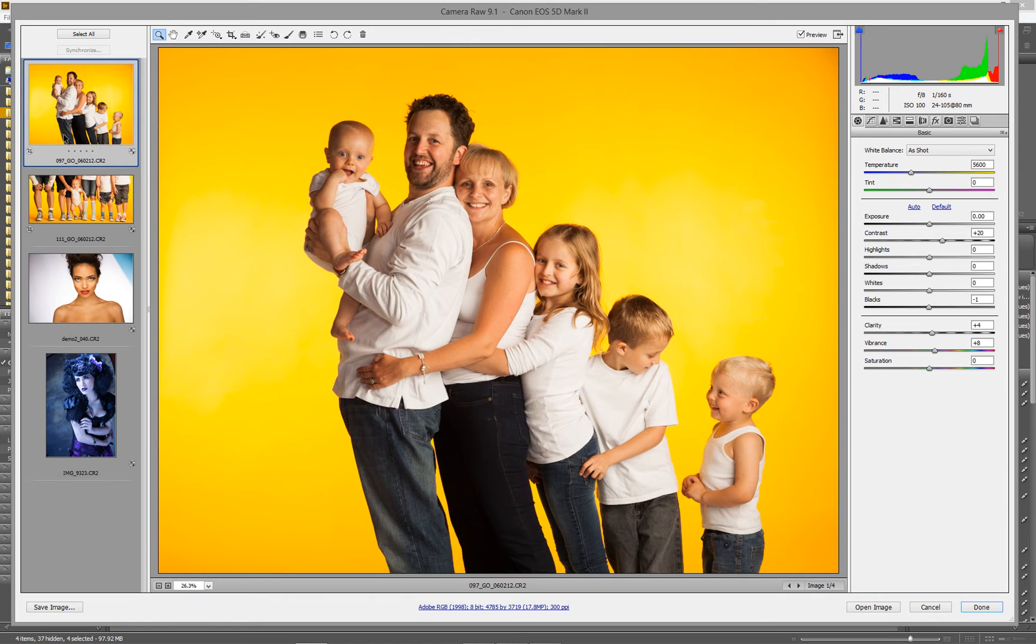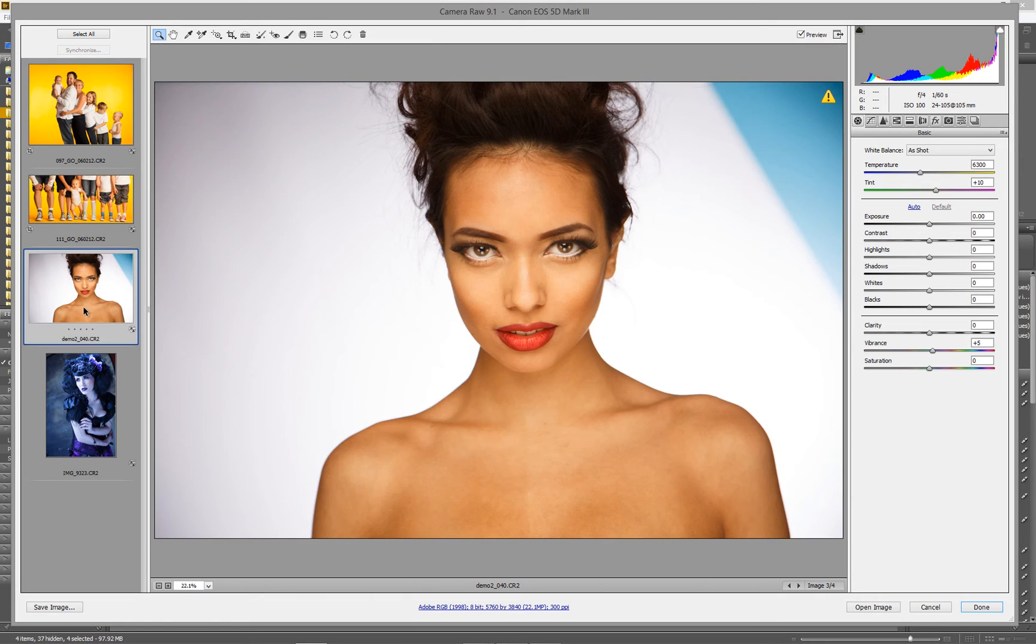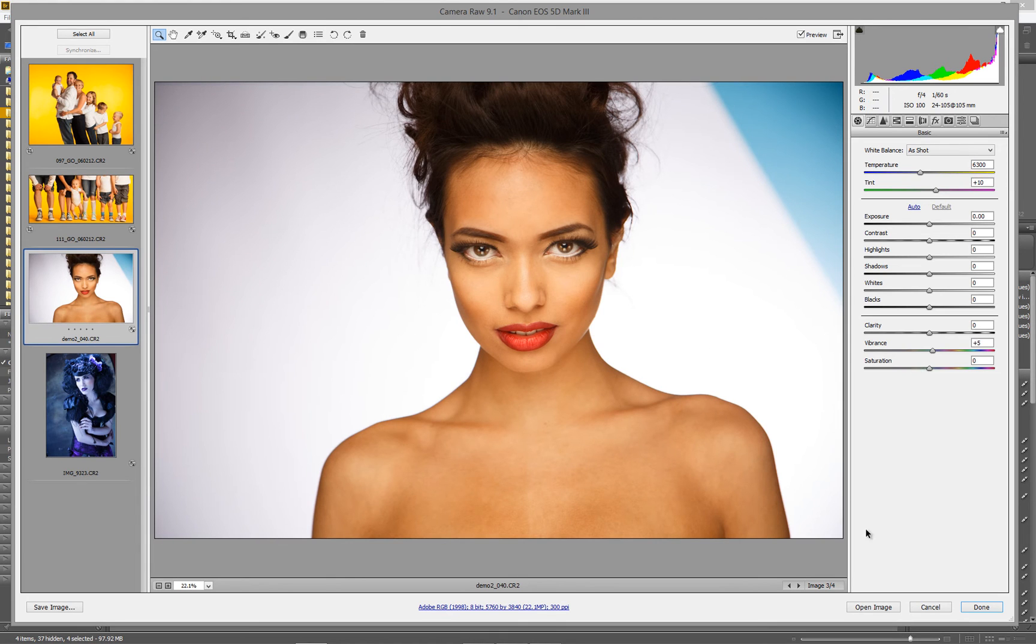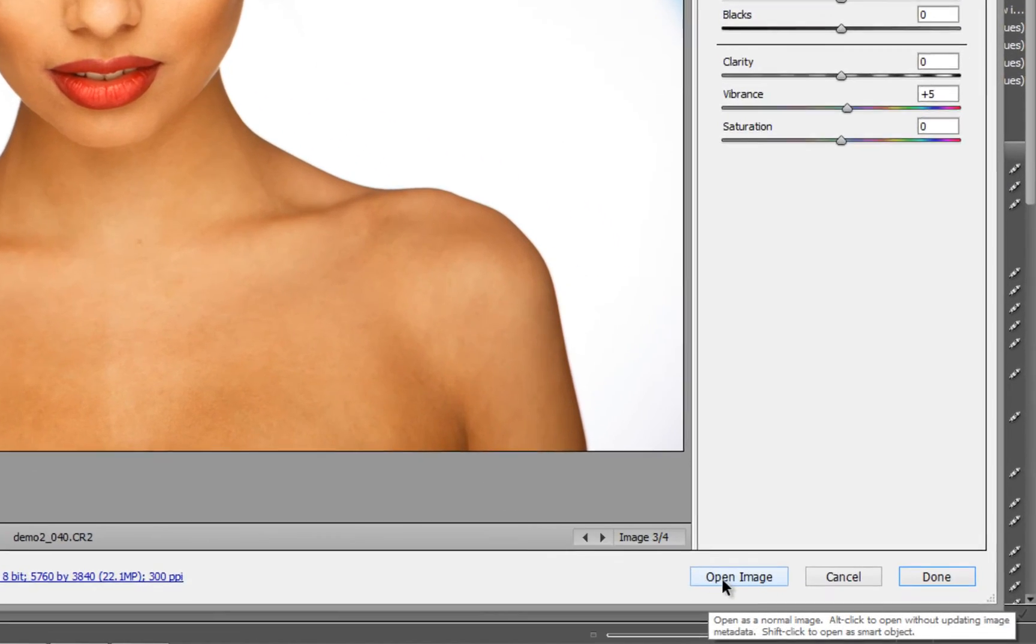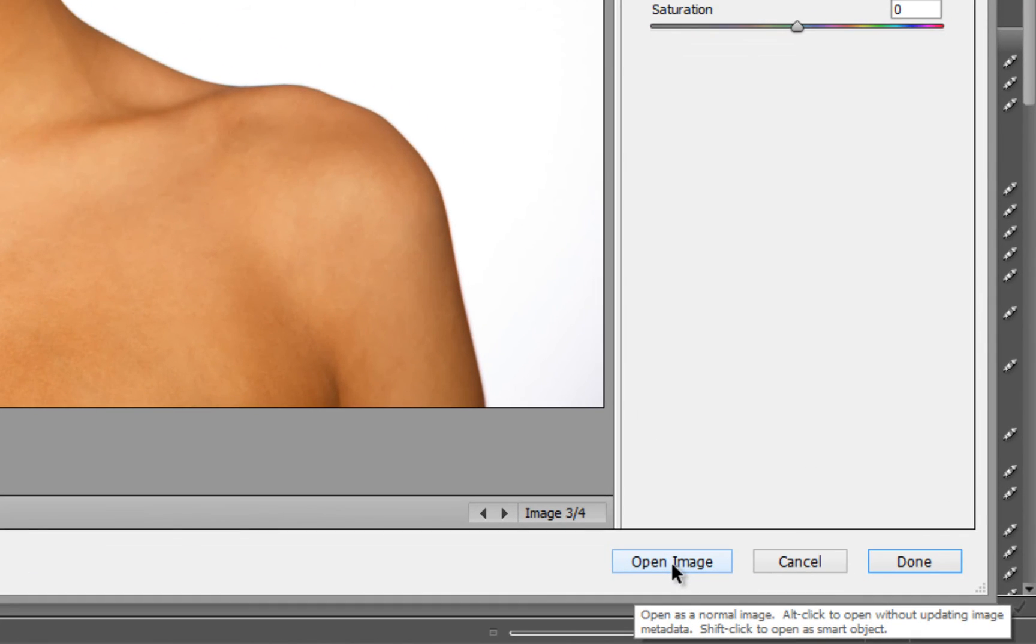From here, working with the RAW files, I can grab the photograph and take it through into Photoshop. I can either go into Open Image, down here on the right-hand side, which opens the RAW file into Photoshop.